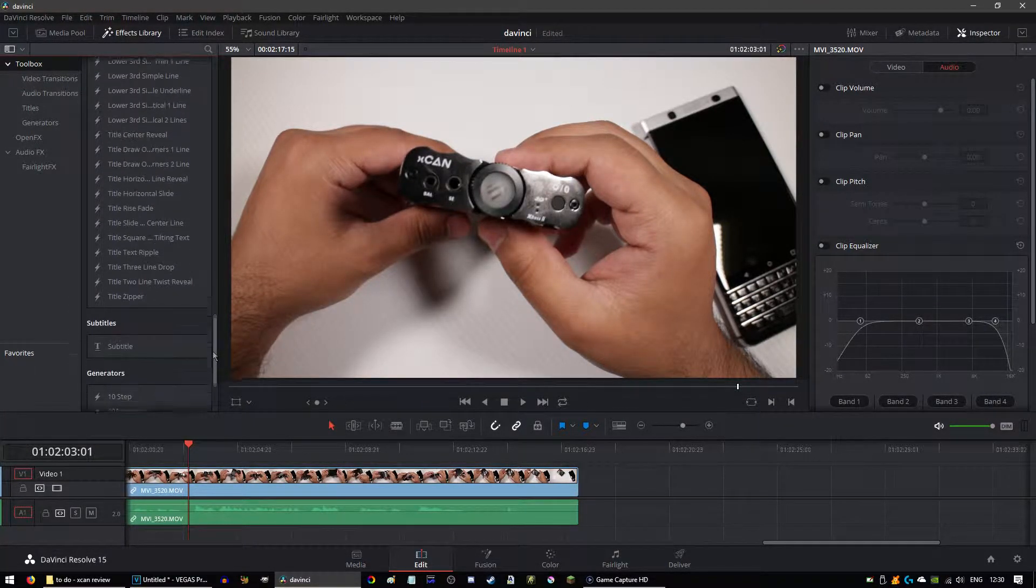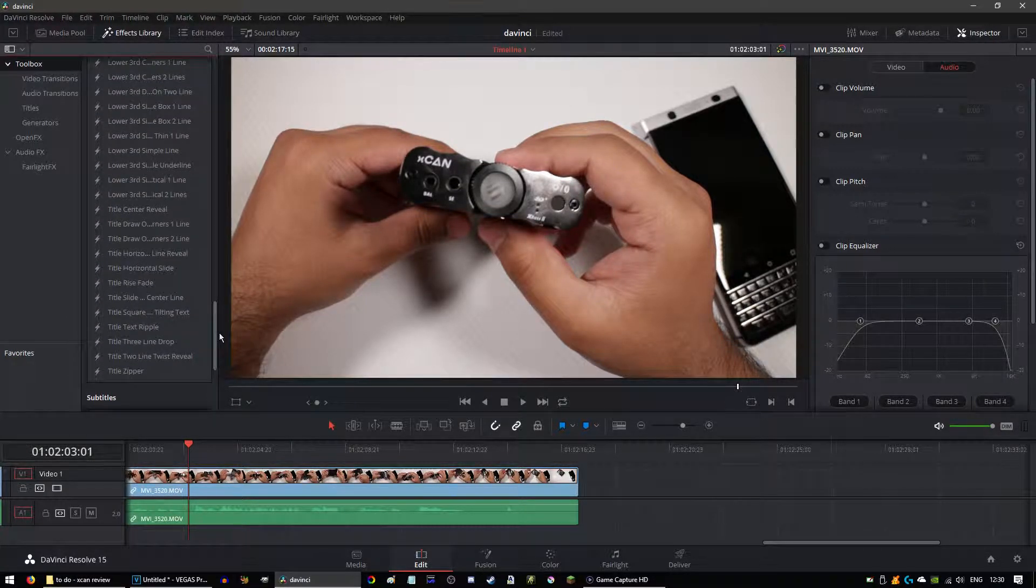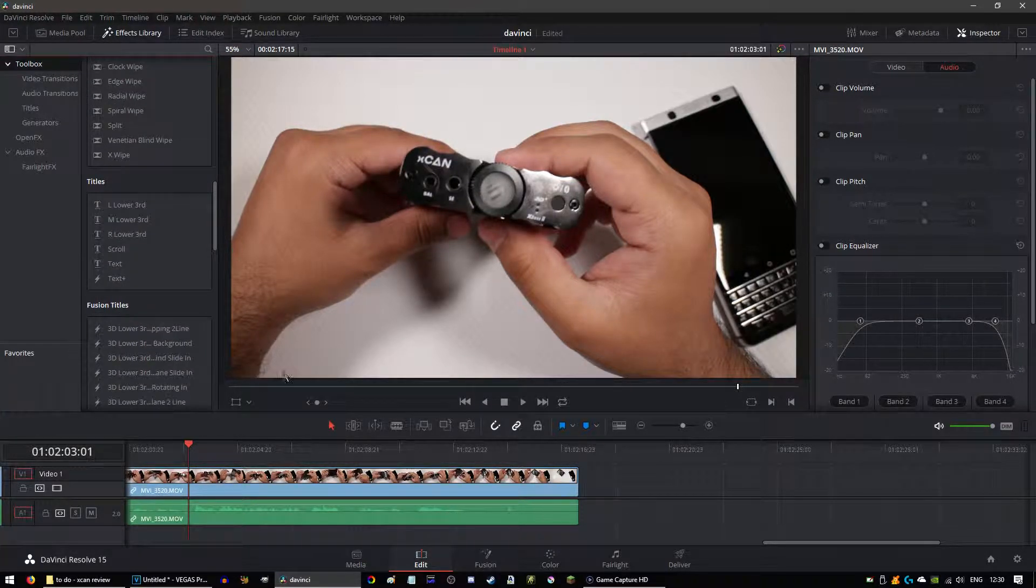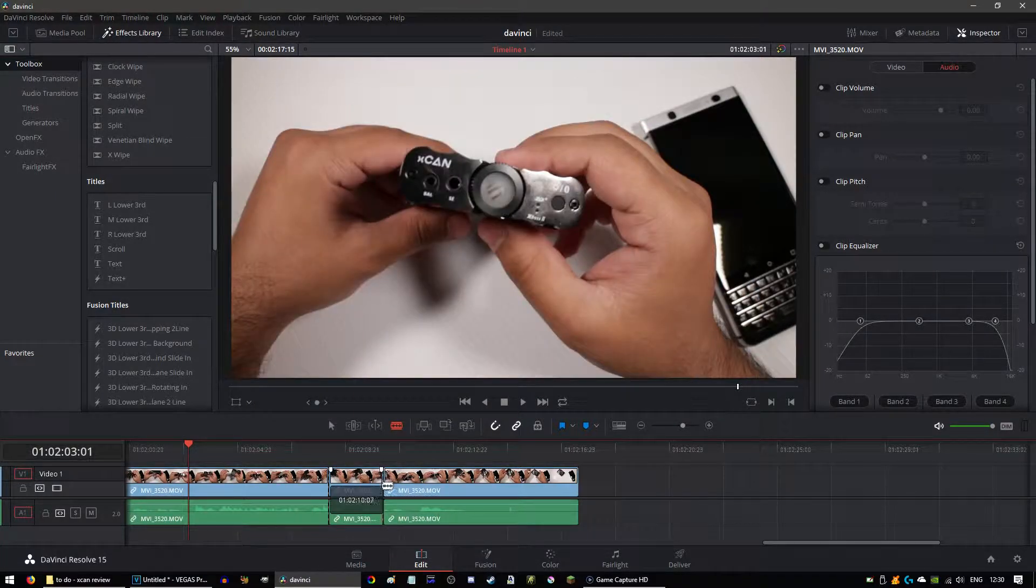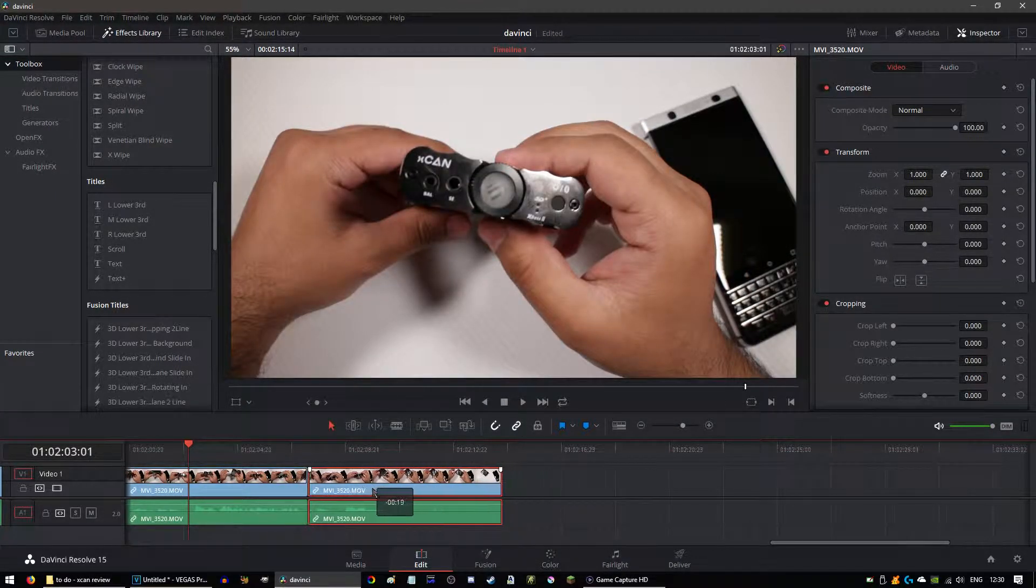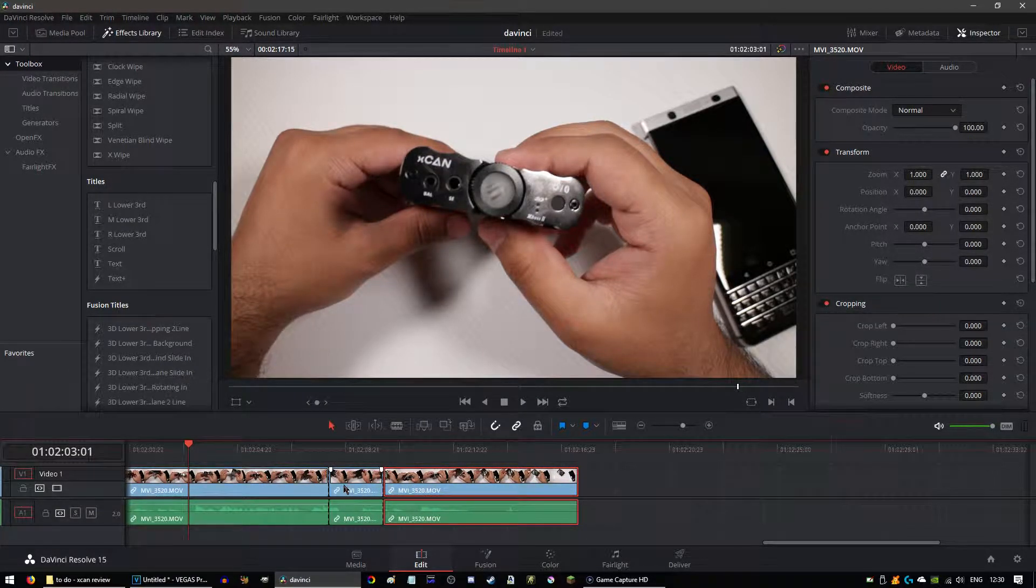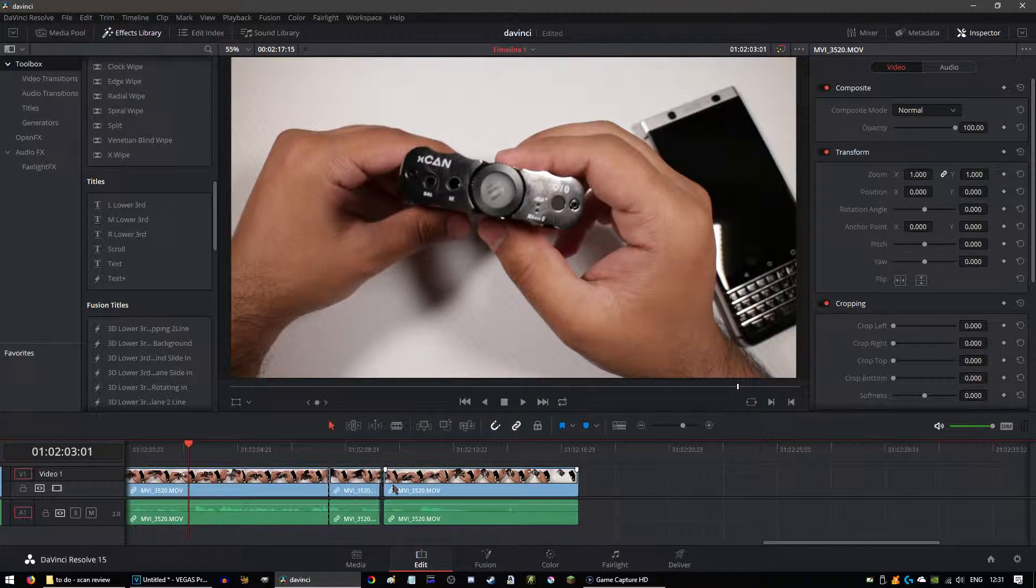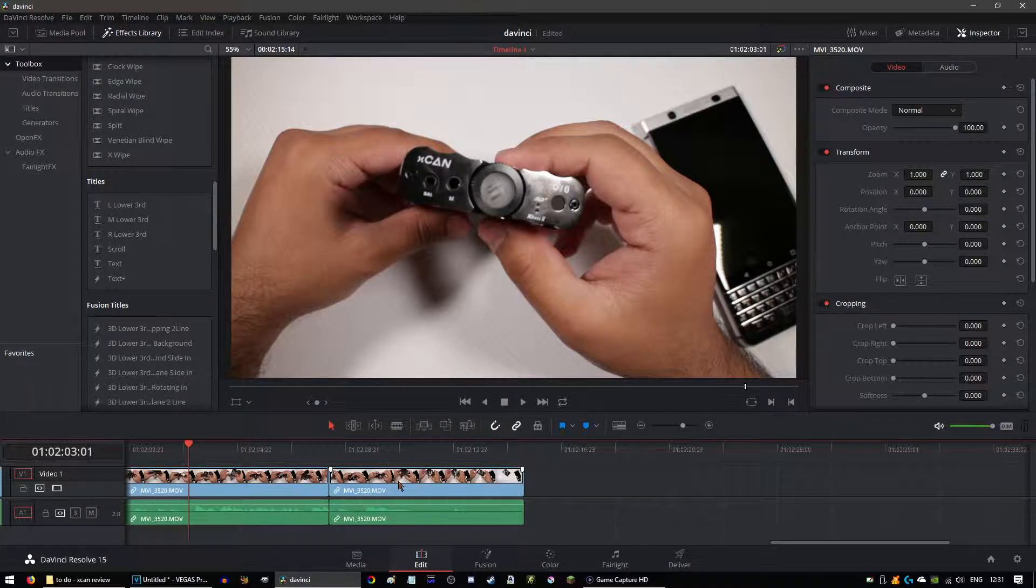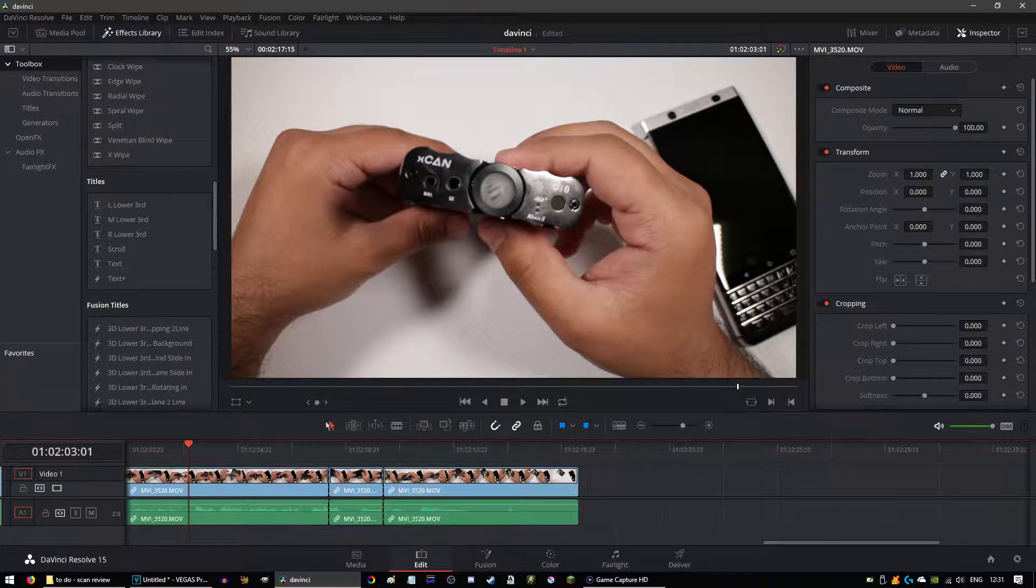When I first got DaVinci Resolve way back, like three or four years ago, it was nowhere near as good as this. It's gone so much better in video editing and everything. I can easily get into this. It's just really, really good. You can either do that or you can press the delete. I didn't know it does that, but now I do. So it's pretty cool. It's gone so much better.